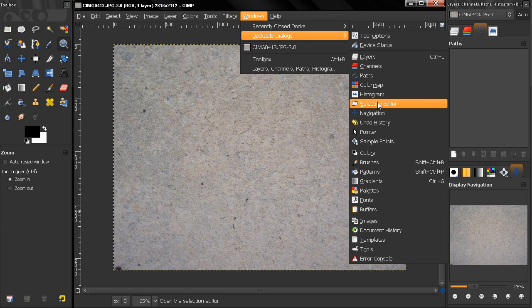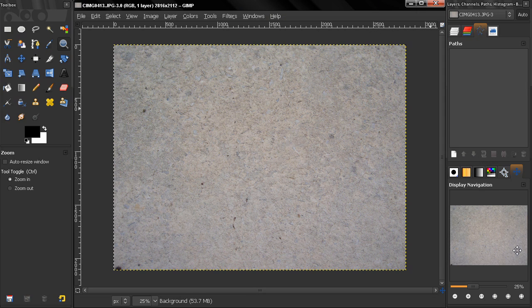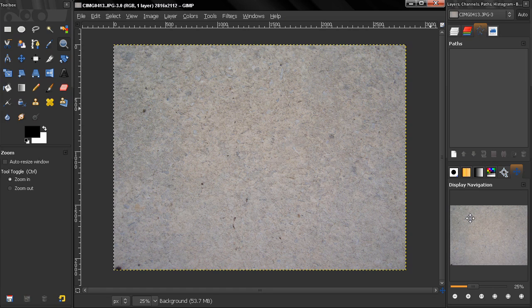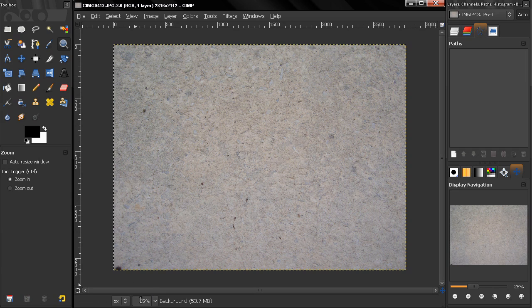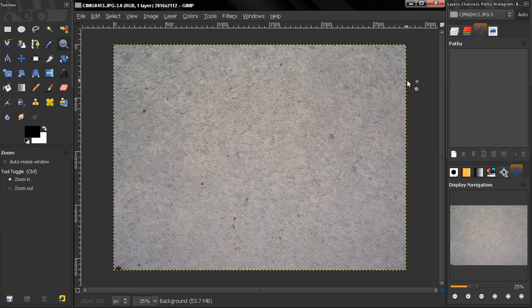This display navigation gives us the ability to navigate through our image very easily and quickly. Right now this image is zoomed out to 25%, and as you can see here, we're seeing the whole image.